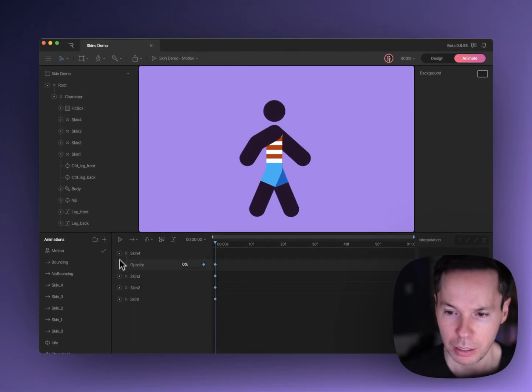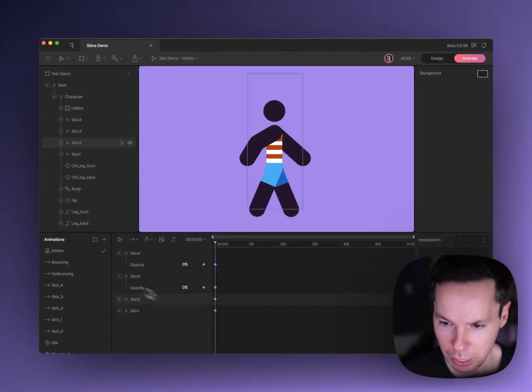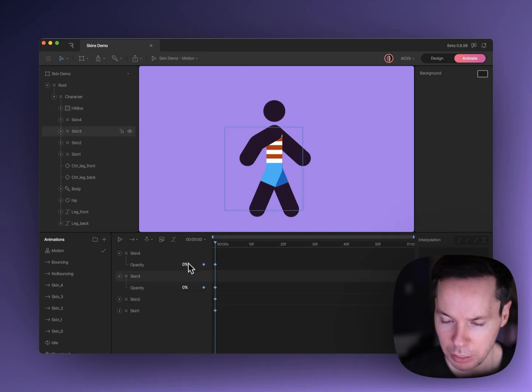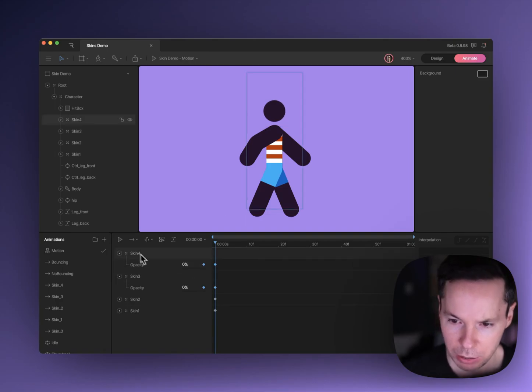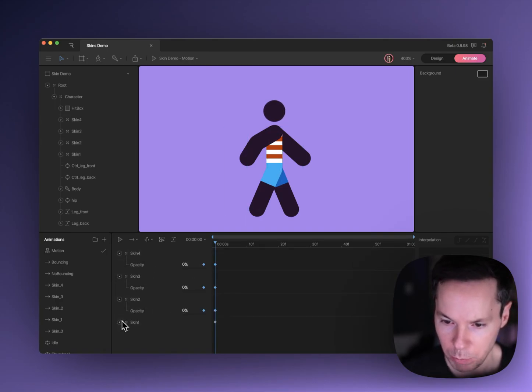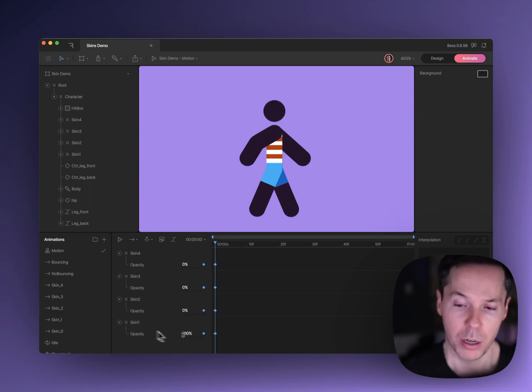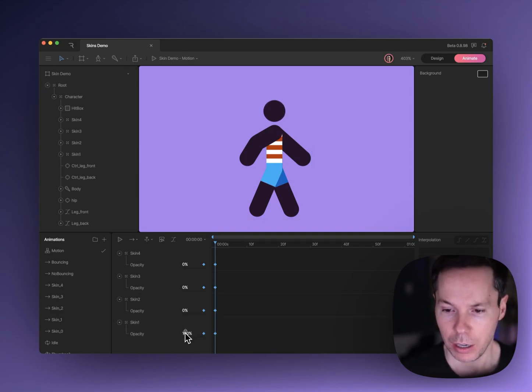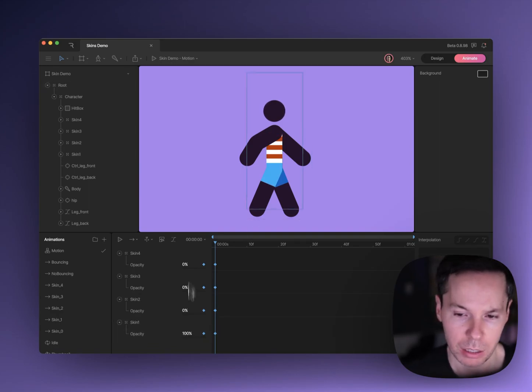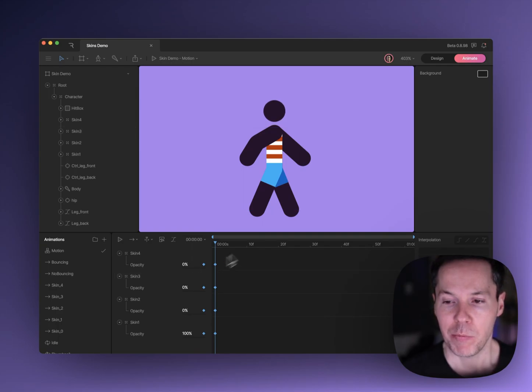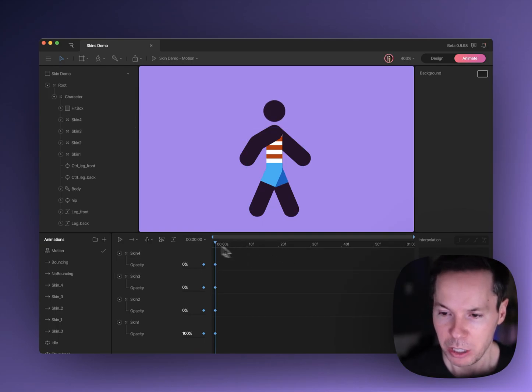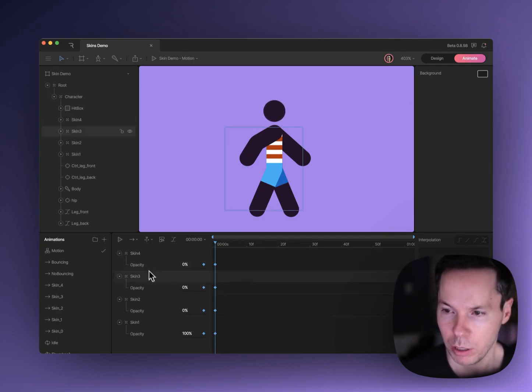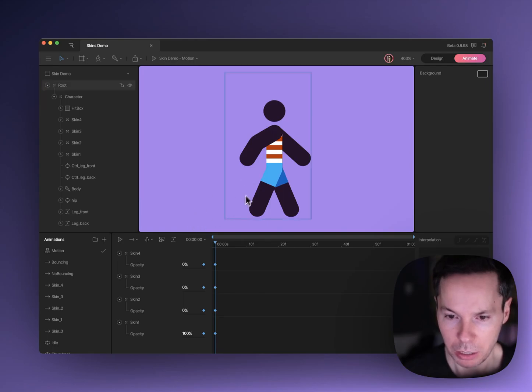You can see that we're setting the opacity on zero on these two, and on all of them actually, except one. One of the skins is getting a hundred percent opacity and all the others are getting zero. There's nothing else going on in this animation. This is just basically changing the visibility of the skin.